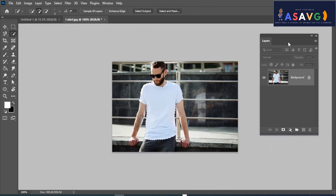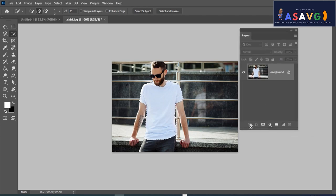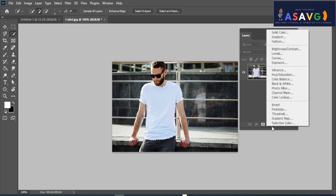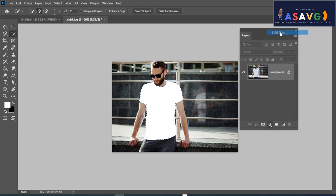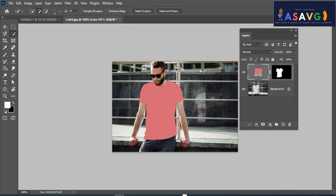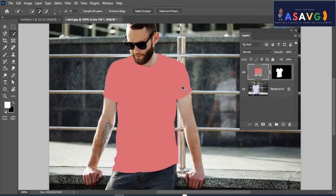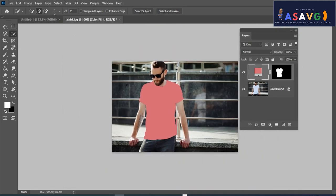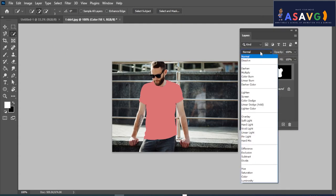Go to the adjustment panel and pick a solid color. Choose a solid color that will work as the color overlay. We have to set the blend mode to Multiply.